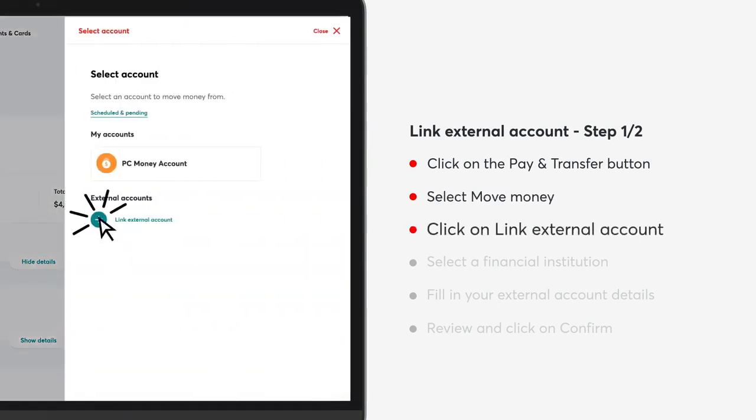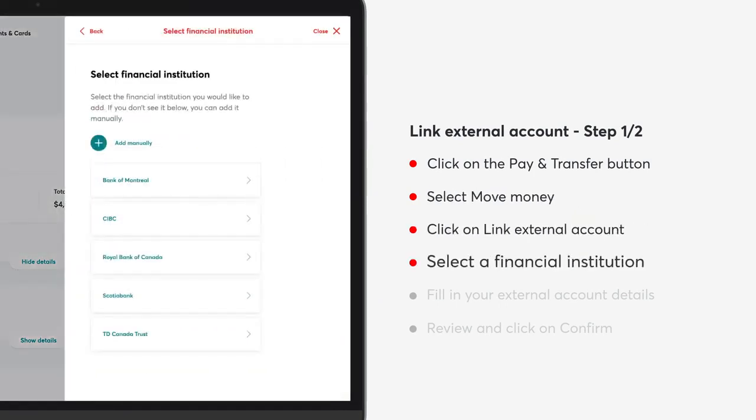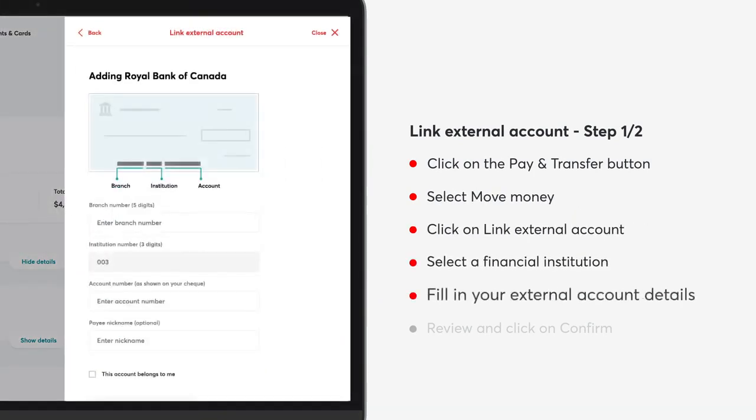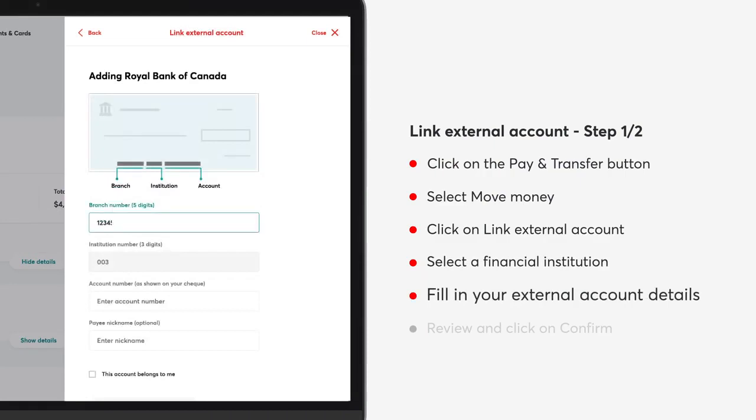Select a financial institution. Fill in your external account details. Review and click on confirm.